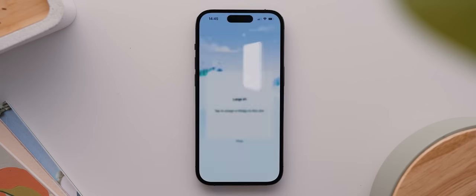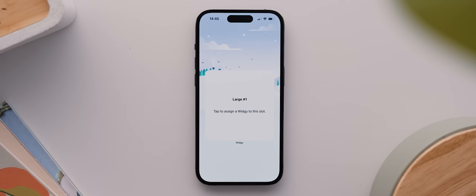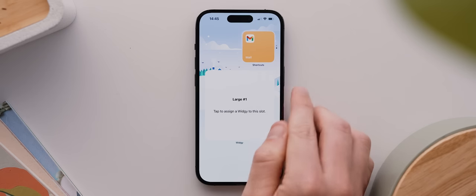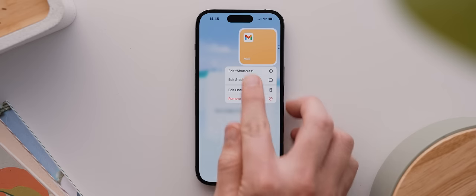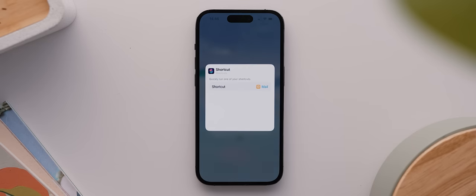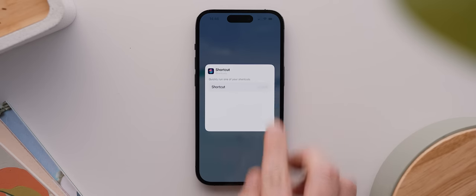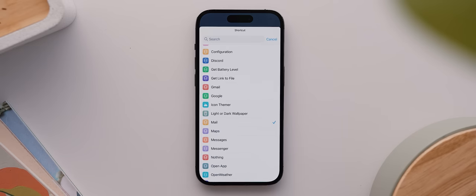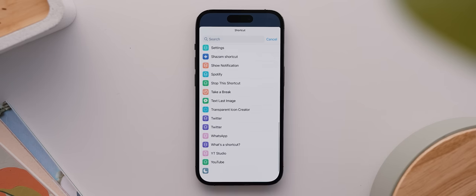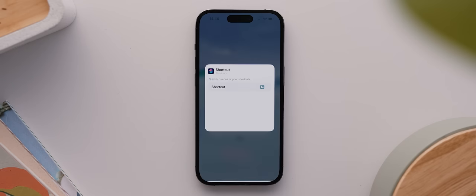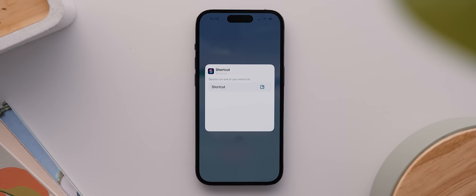So to fix this, we'll long press it, tap on edit, then select here where it says top left and change this to top right. Then when we close that, you can see it now looks perfect. Then we're gonna swipe on this top right widget stack here and long press it, and then tap on edit shortcuts. Then I'll tap where it says Mail and swipe down and select this blank shortcut down the bottom here, which is actually a shortcut I've set up to essentially manually trigger the system theme and dark focus mode to switch on or off.